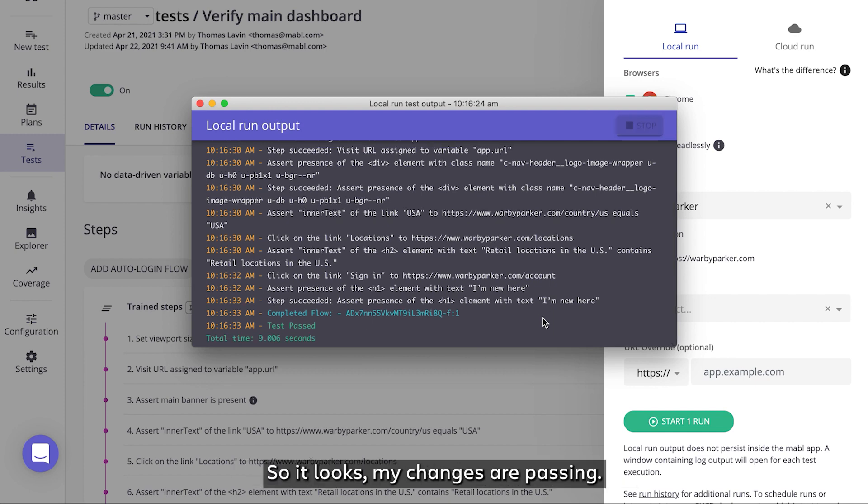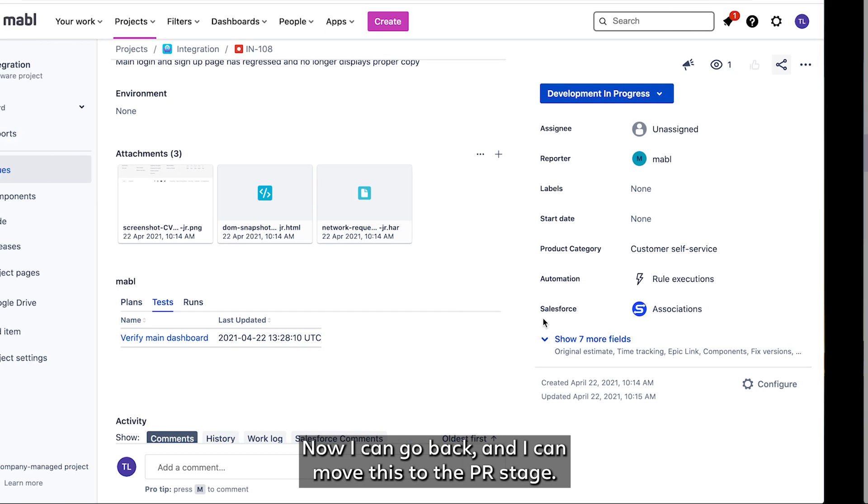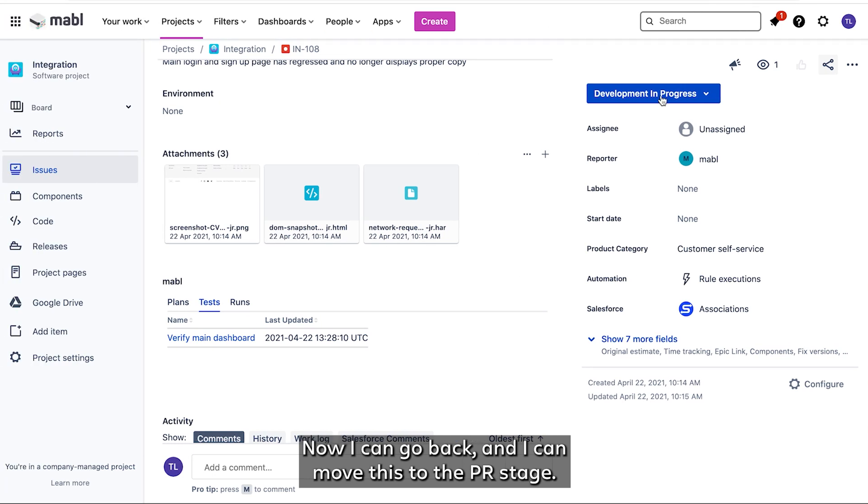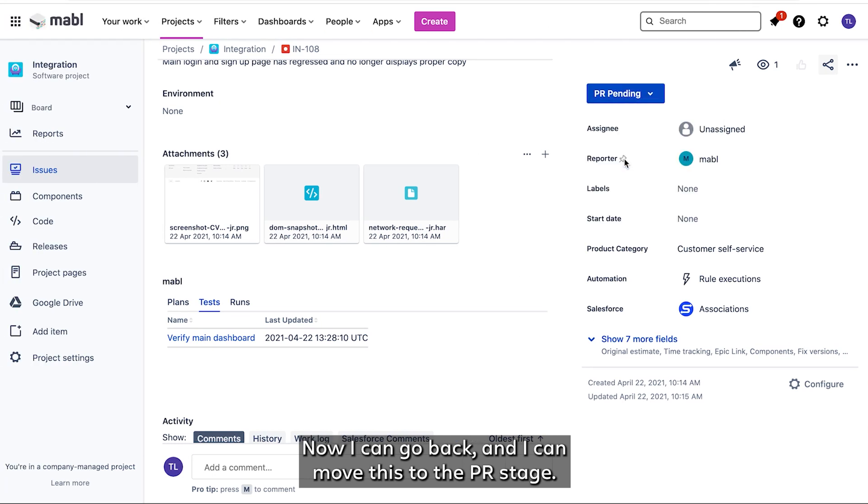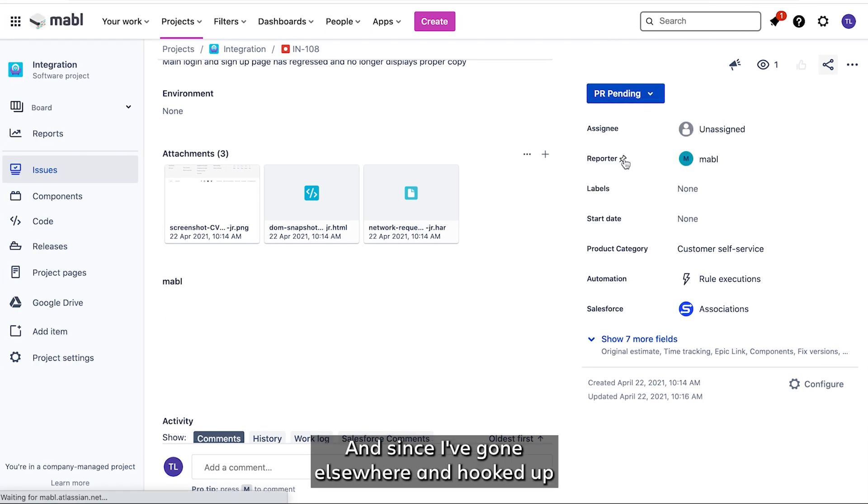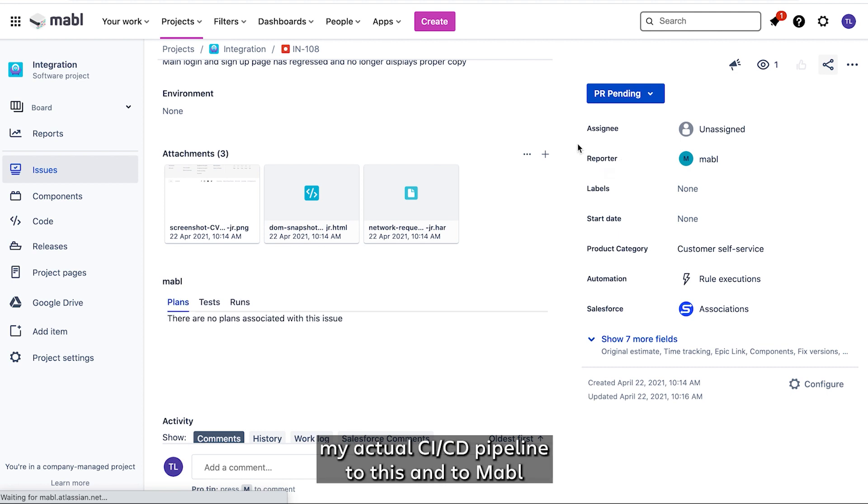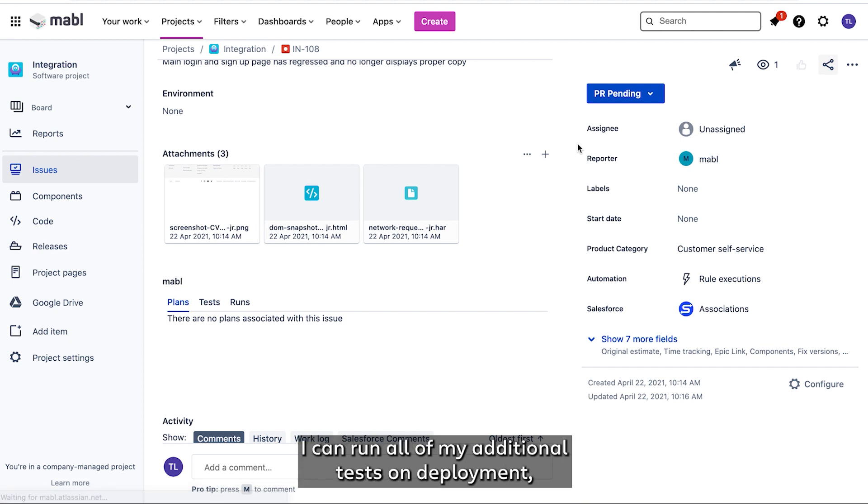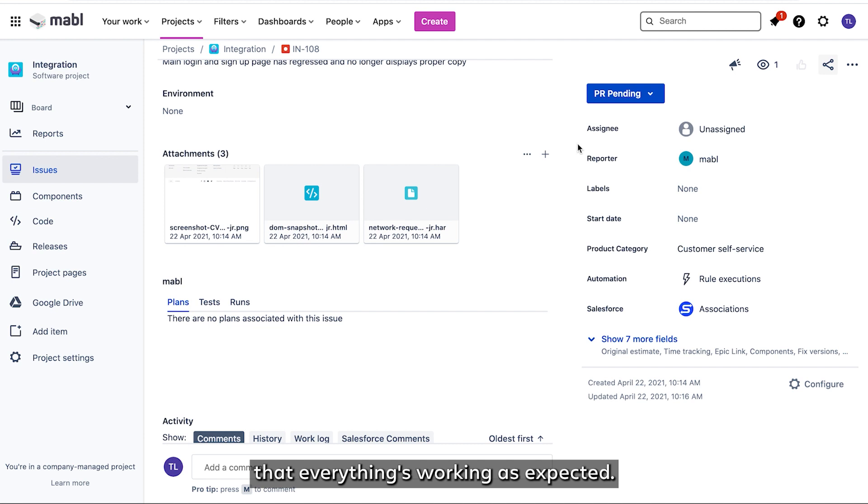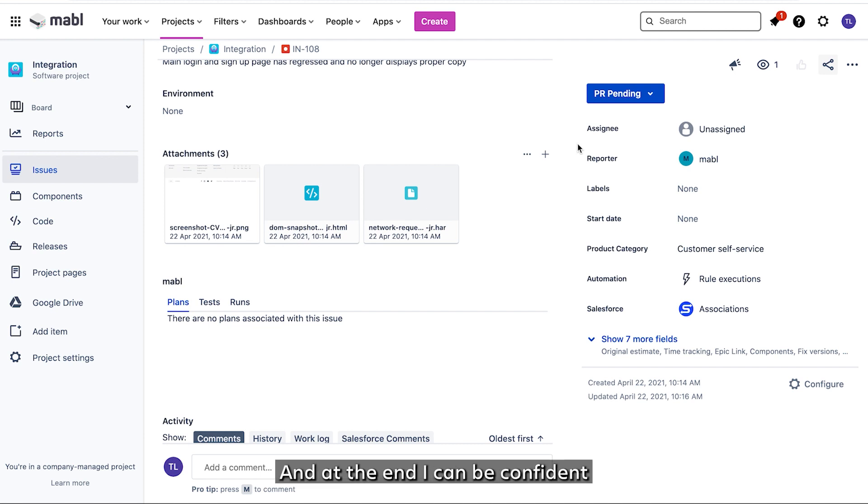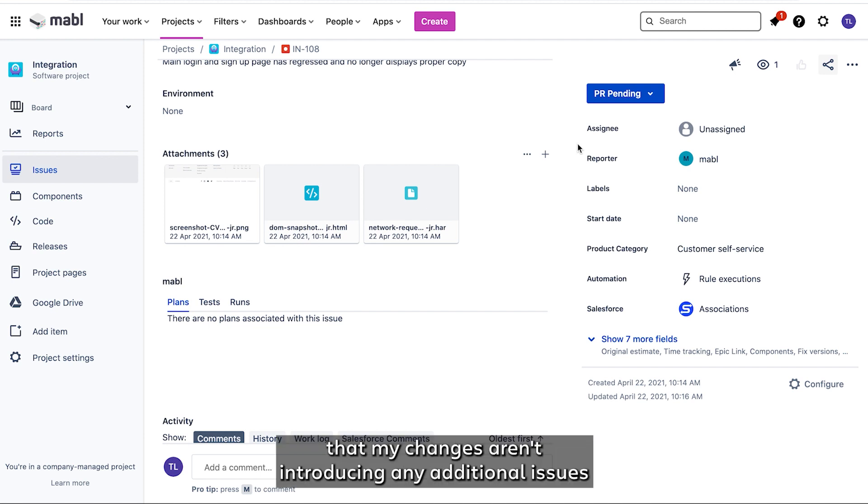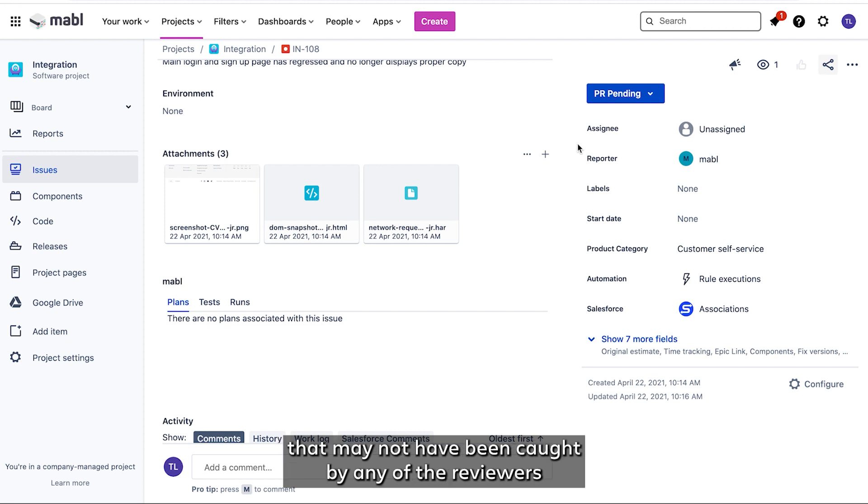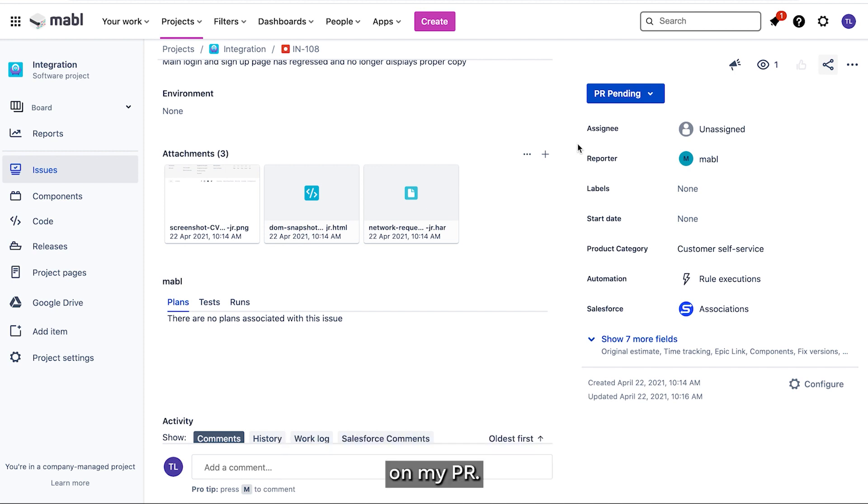Great. Okay, so it looks like my changes are passing. Now I can go back and I can move this to the PR stage. And since I've gone elsewhere and hooked up my actual CICD pipeline to this and to Mabel, I can run all of my additional tests on deployment on these builds to verify that everything's working as expected. And in the end, I can be confident that my changes aren't introducing any additional issues that may not have been caught by any of reviewers on my PR.